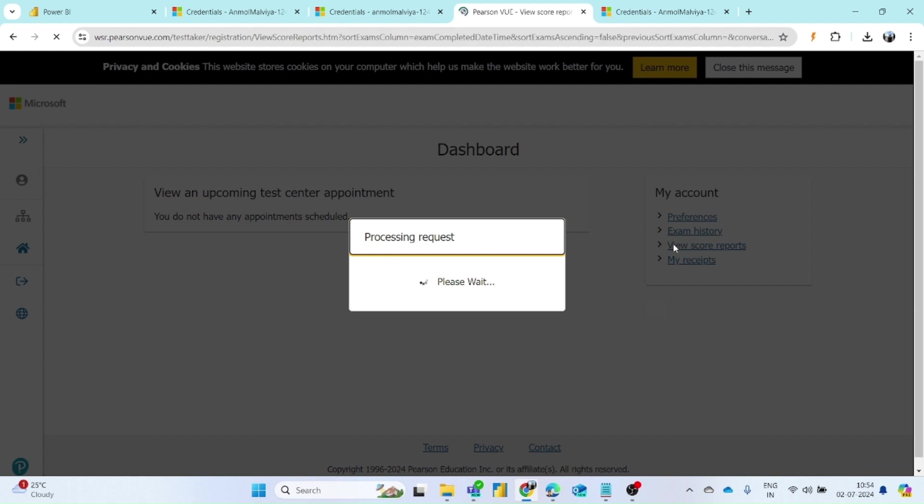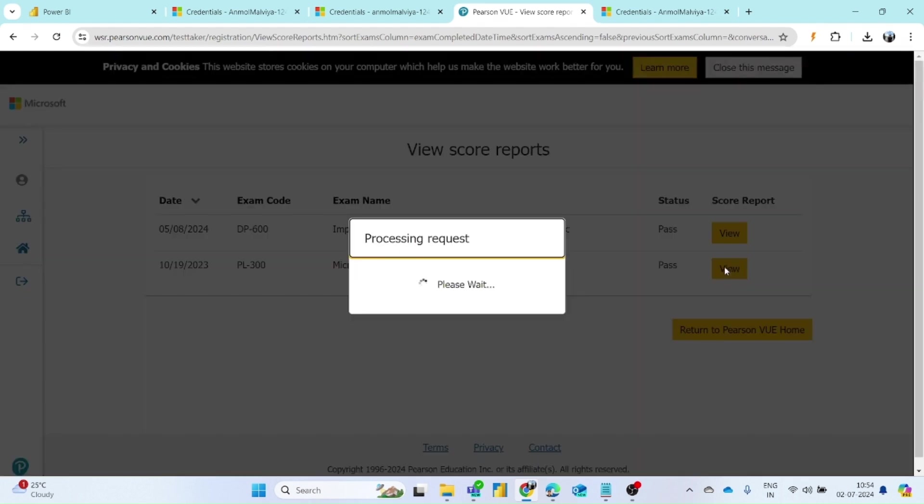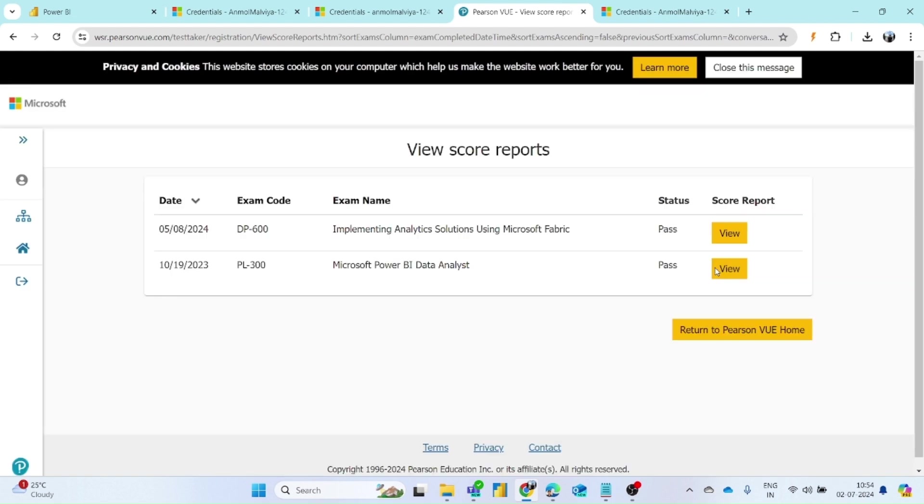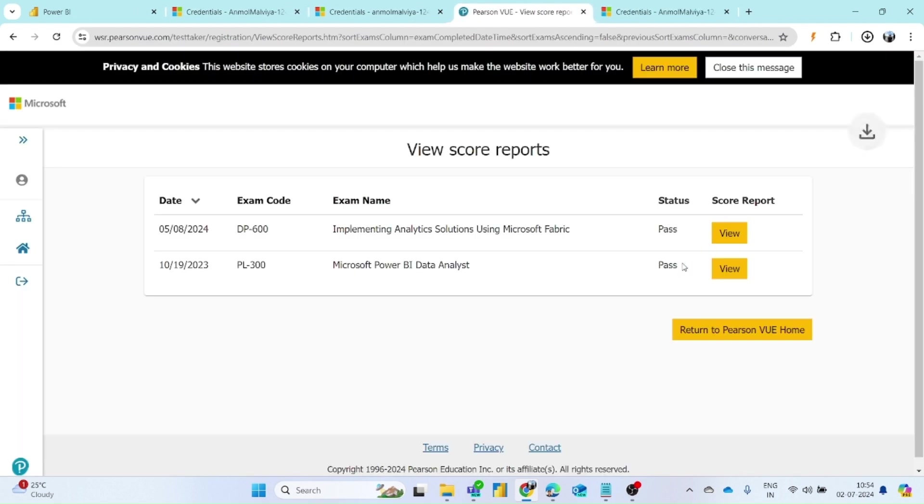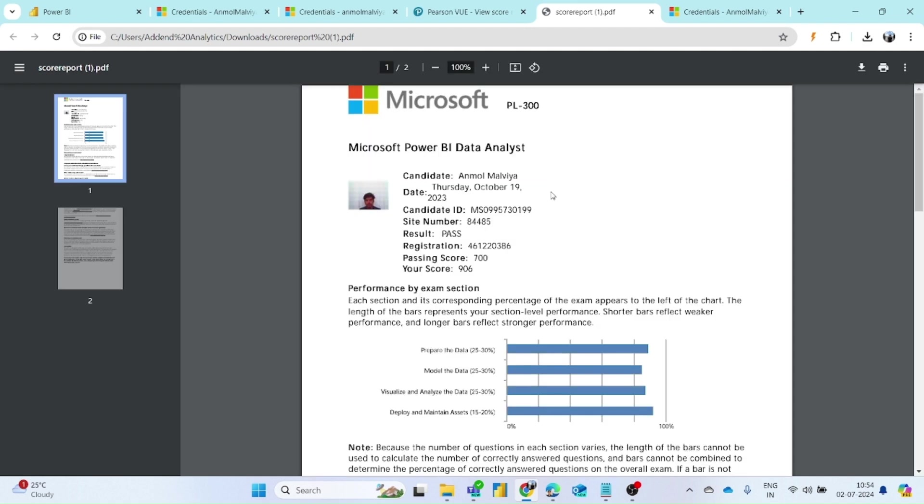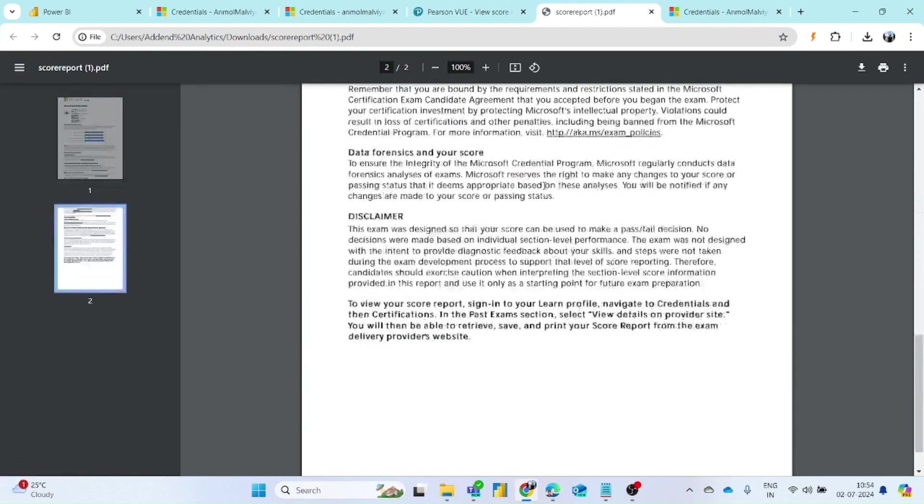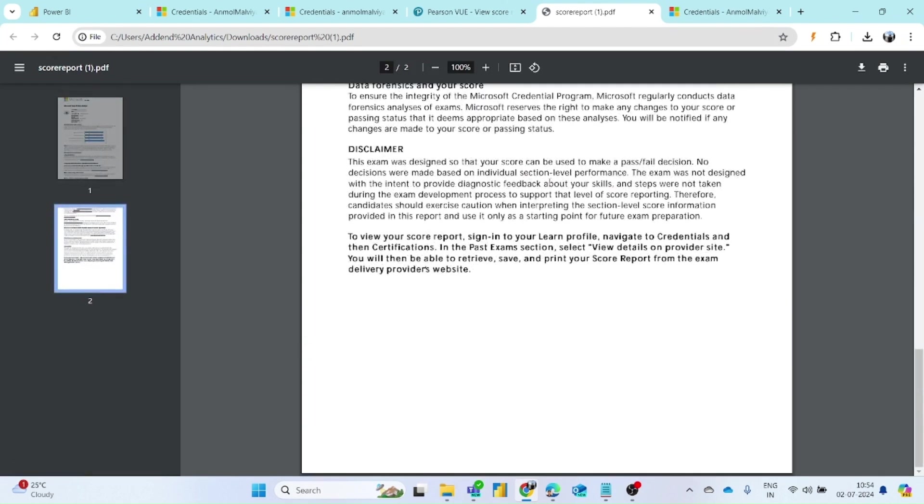You just simply have to click on view, and then you can see the complete score report. Click on this view option and it will get downloaded. Then you can open it and see a complete score report will get downloaded.